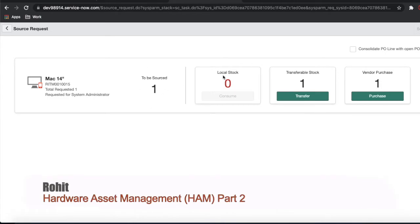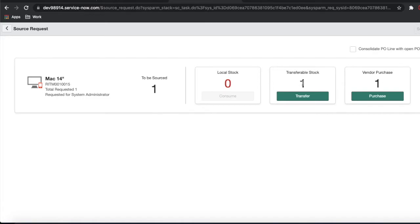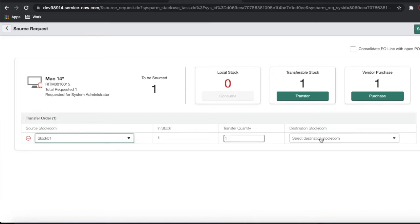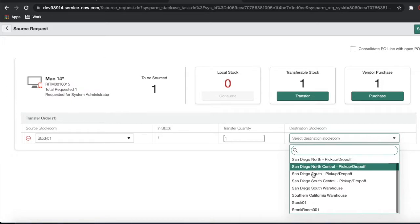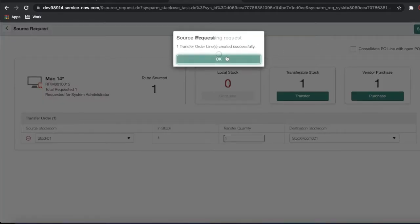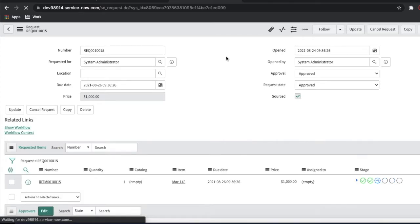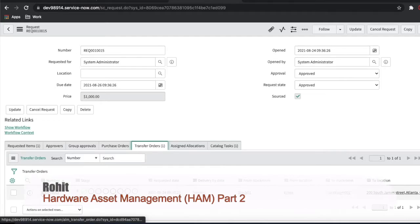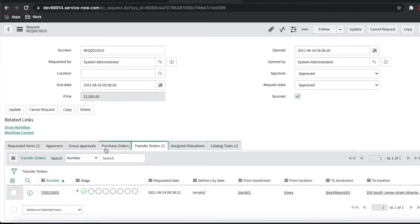Here it mentions 'To Be Sourced' is one, meaning one item can be sourced. One item is required, and previously the transferable stock was zero — now it is one. I'm going to select the source stock room, which in our case is Stock 001, and I'm moving that asset to the destination stock room also called Stock 001. So I'm moving the asset from one stock room to another — that is called transferable stock. Then I simply click Submit. Once I click Submit, you'll see one transfer order is generated in this RITM.